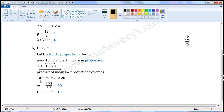To find M, we have to transpose ten from LHS to RHS. Ten is the multiplier. When transposed, it becomes divisor. So, M is equal to eight into twenty, which is one hundred sixty by ten. In the numerator, there is a zero in the ones place. In the denominator, there is also a zero in the ones place. So, we can cancel this zero and that zero. The values left are sixteen by one, which is equal to sixteen. So, M is equal to sixteen. That is, the fourth proportional is equal to sixteen.